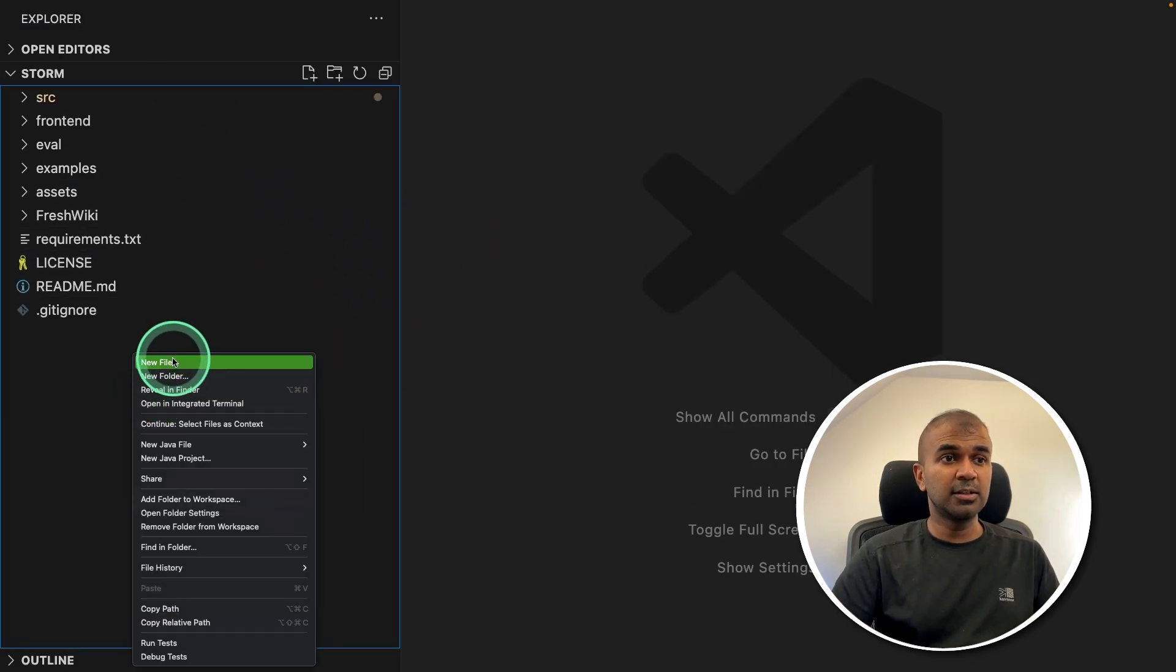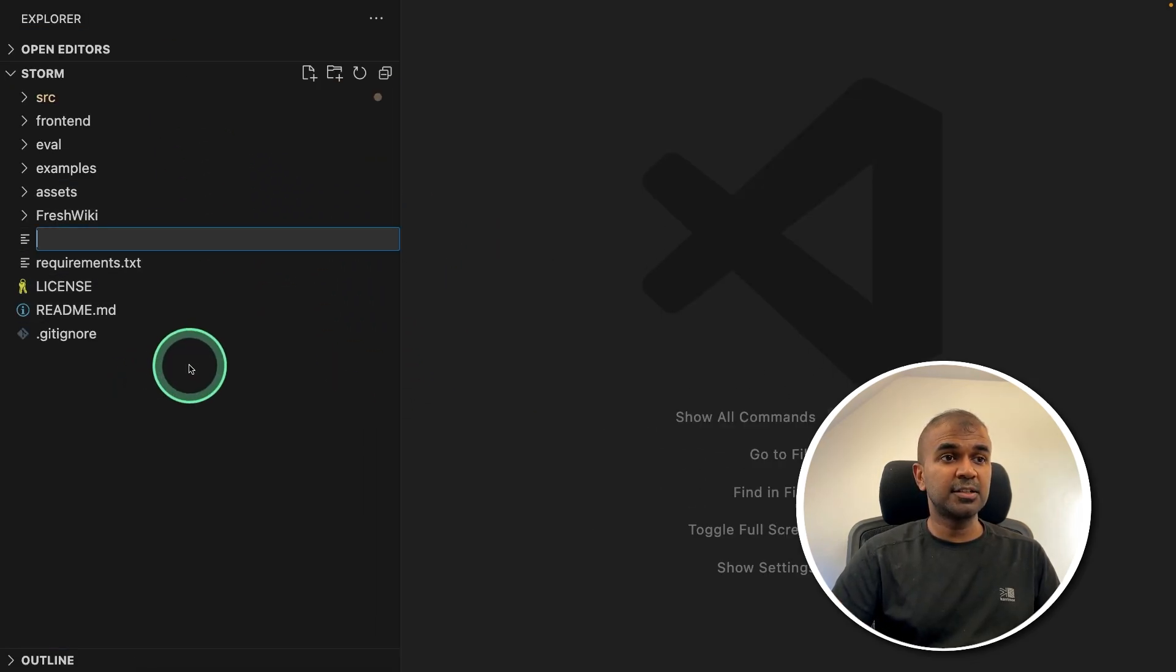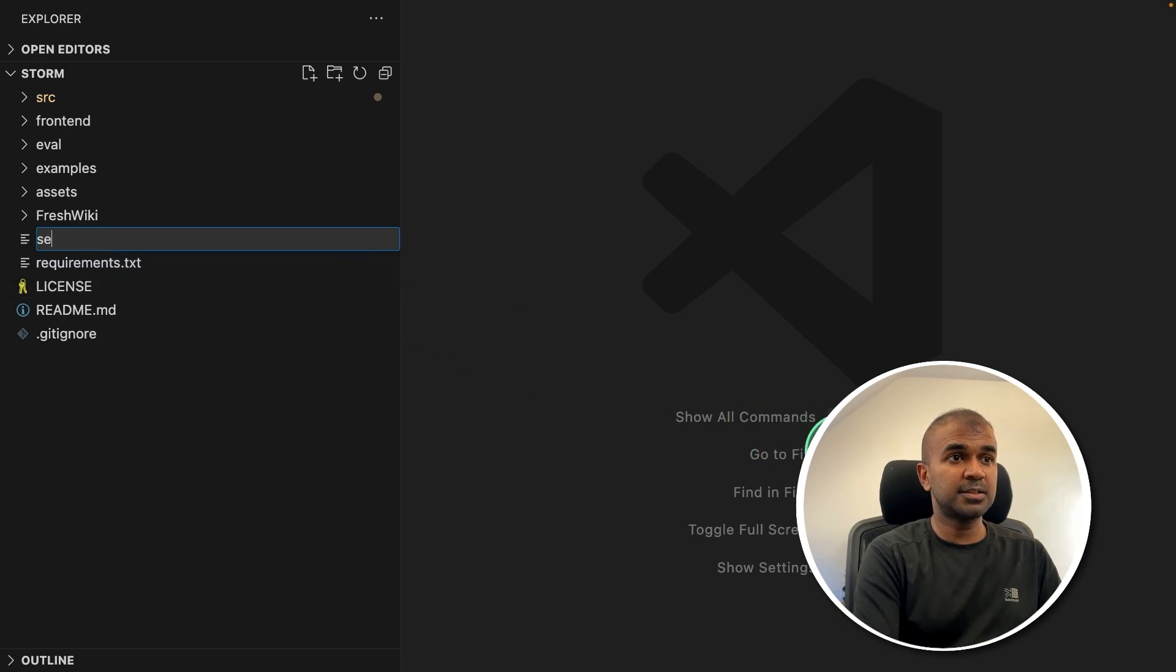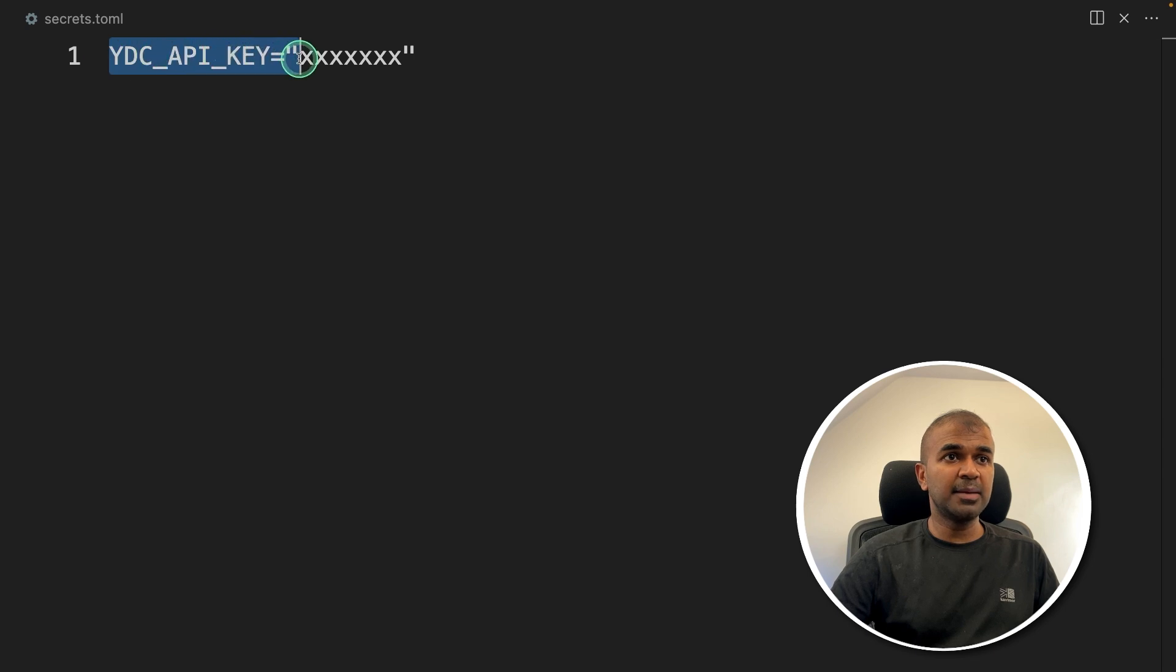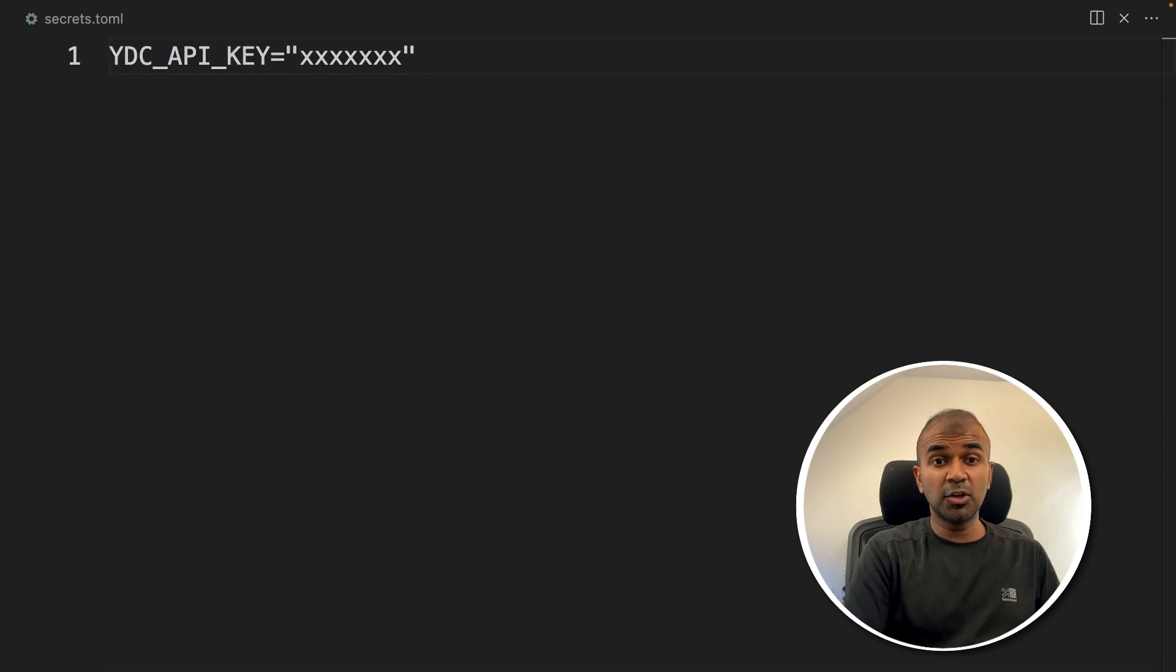Here we need to create a file called secrets.toml. Inside that, just provide your YDC API key. That is u.com API key.